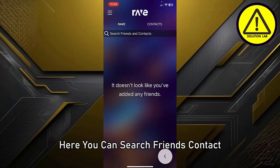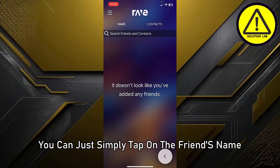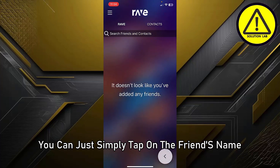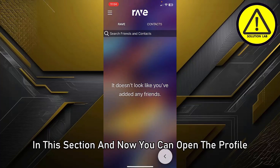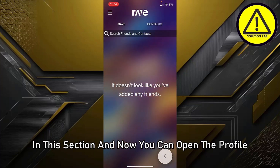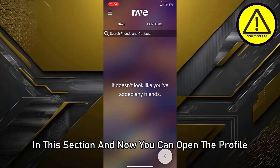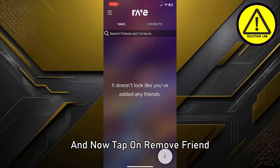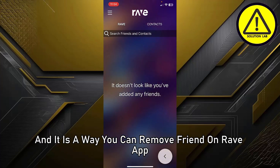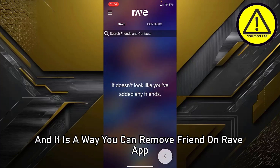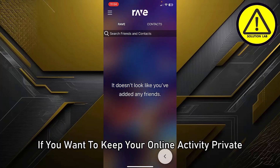Here you can search friends and contacts. Simply tap on the friend's name in this section to open their profile, then tap on 'Remove Friend.' And that is the way you can remove a friend on the Rave app.